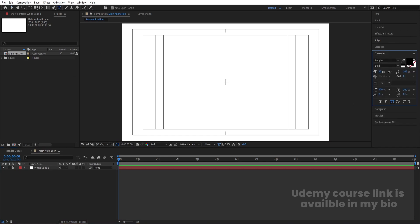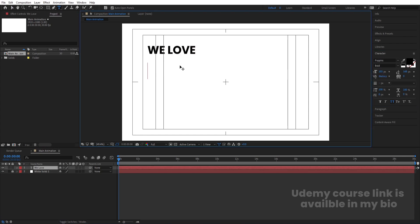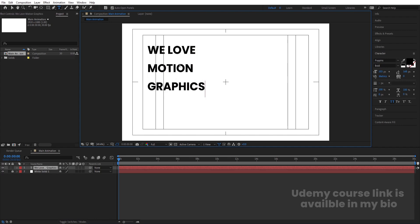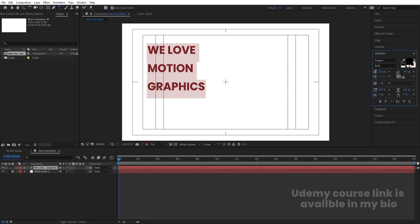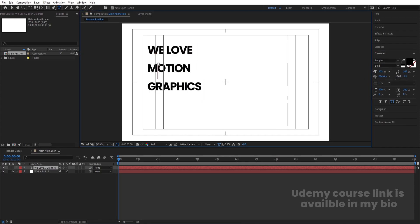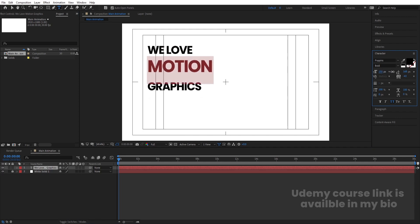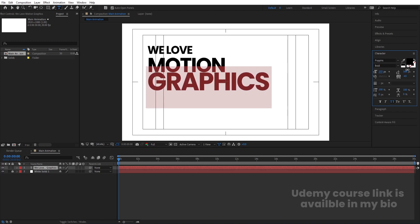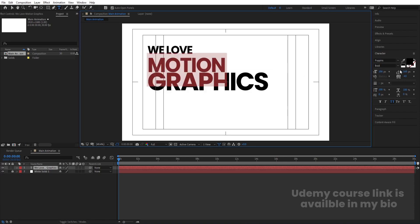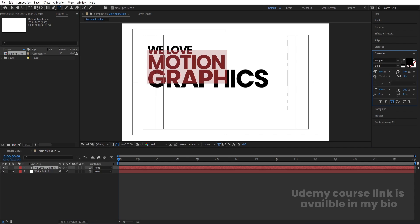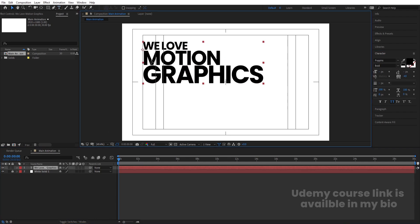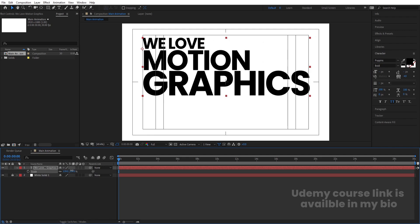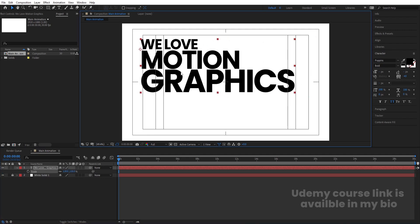Select the text tool, choose the Poppins font with all caps, and type the text. Select this text and decrease the distance between the alphabets. Select 'Motion' and increase its size. Select the 'Graphic' text and increase the size of that. Select 'Motion' again and decrease the distance between the words. Move and adjust everything, and increase the size of the remaining text as needed.